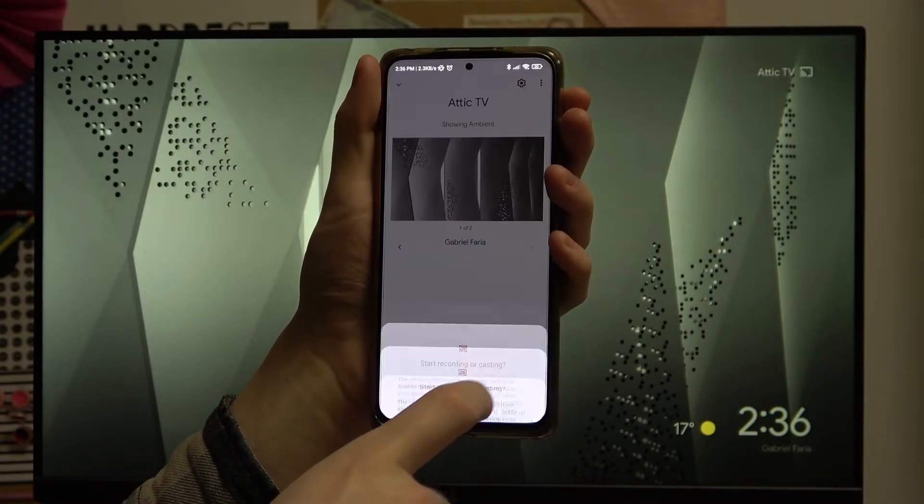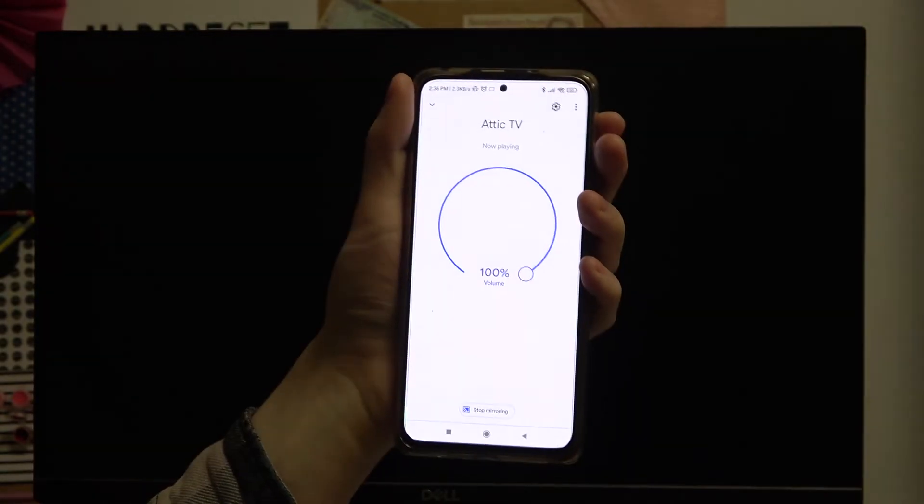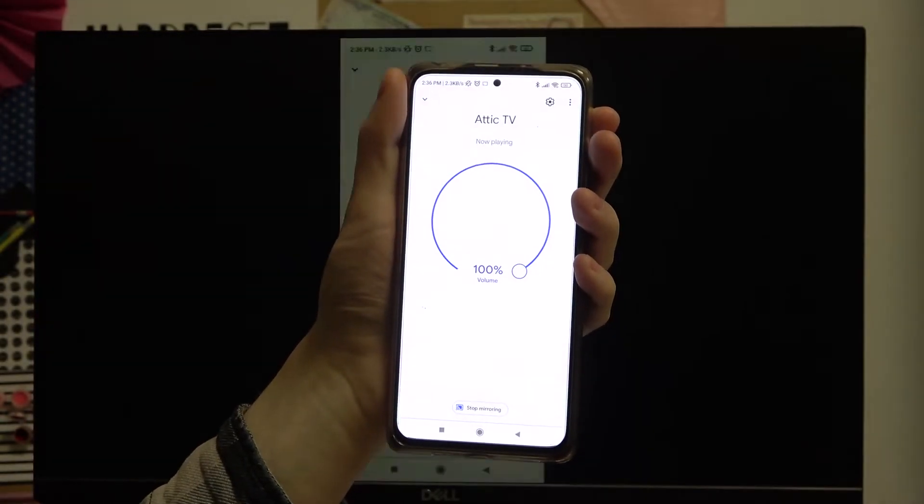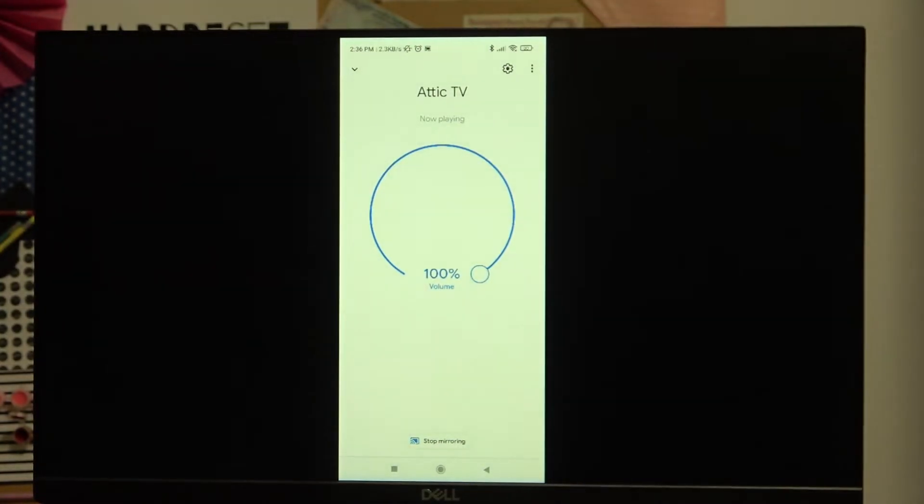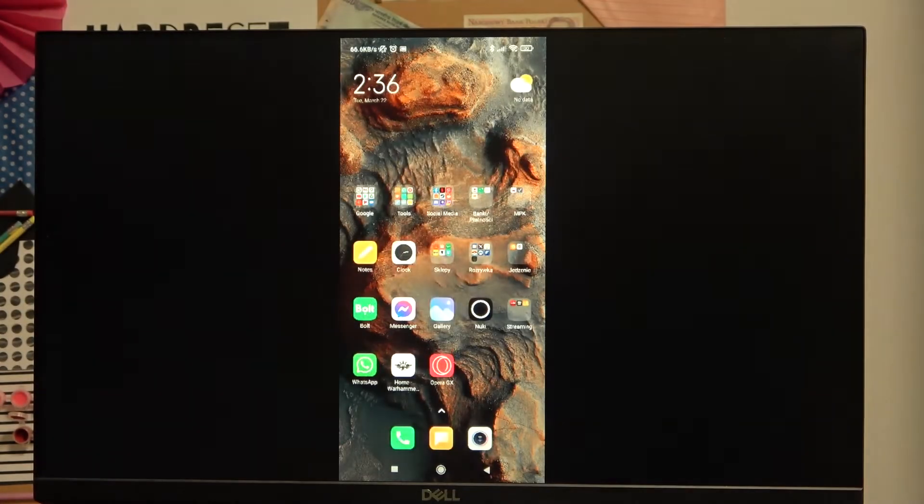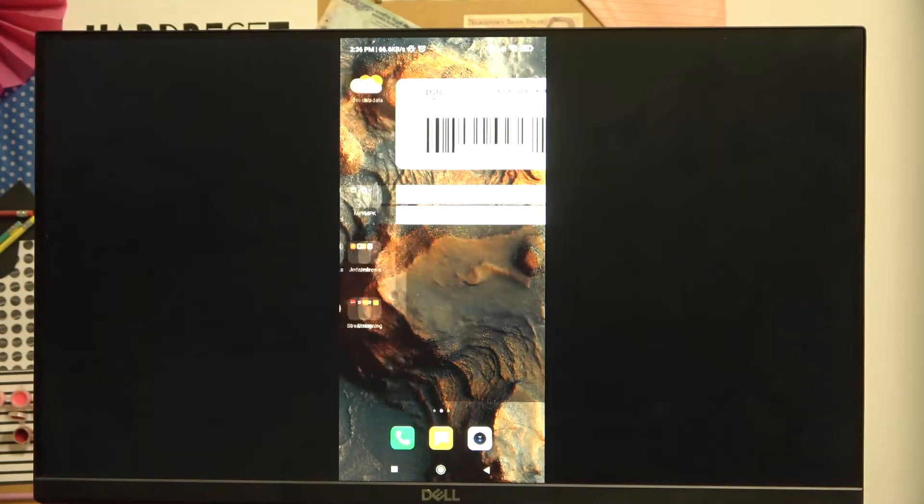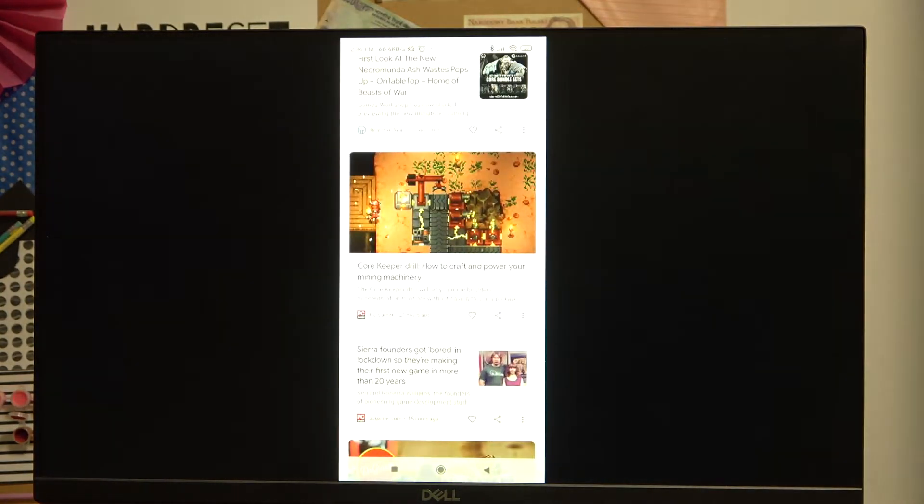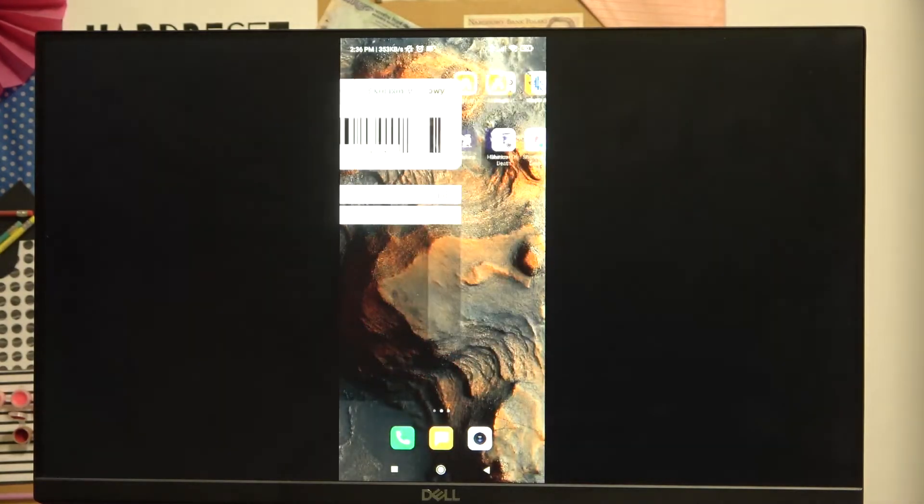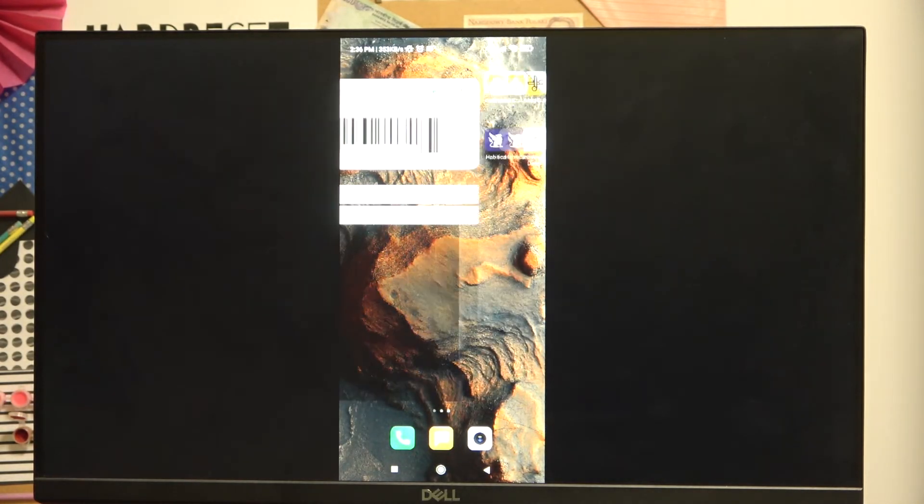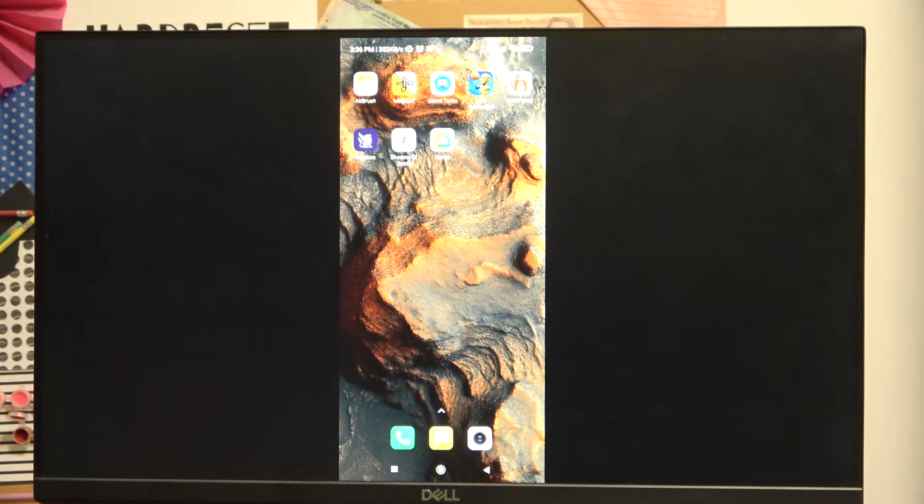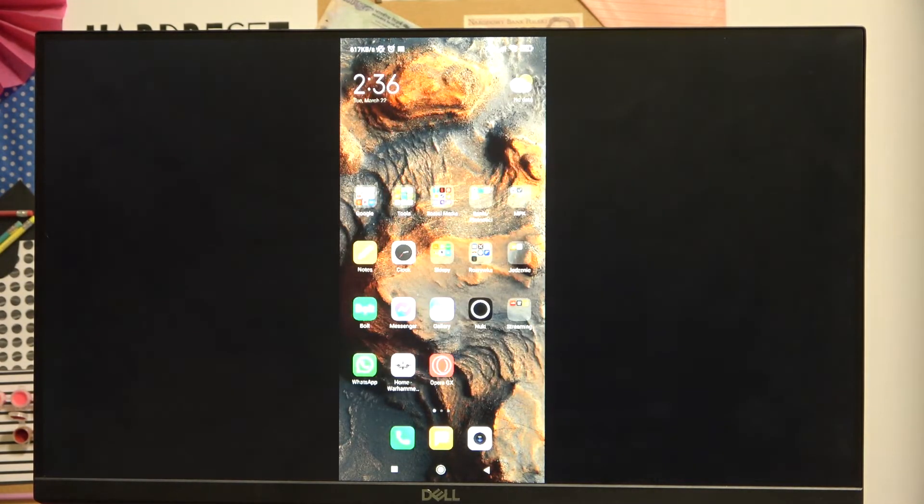And as you can see the mirroring just enabled and I can just browse anything on my phone and it will be visible on the TV.